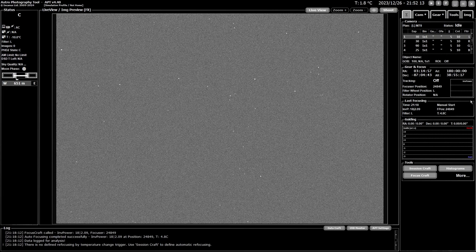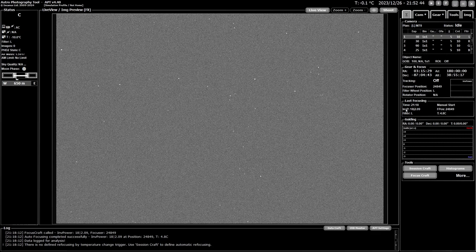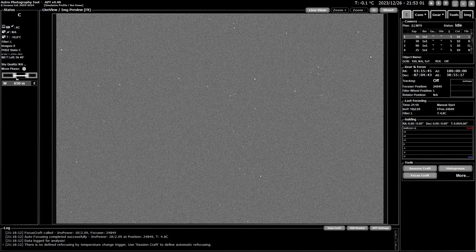The new part is the last focusing details section. This is basically a copy of what you can see in the bottom right corner when you go into the focusing settings in session craft. It shows the time of the last focus run, how it was started — manual, on filter change, after time, after temperature, or whatever — then the reading taken at the time depending on the mode, either the half flux diameter or full width half maximum. Also shown are the filter position at the end of the focusing run, the filter used, and the ambient temperature when it was done.